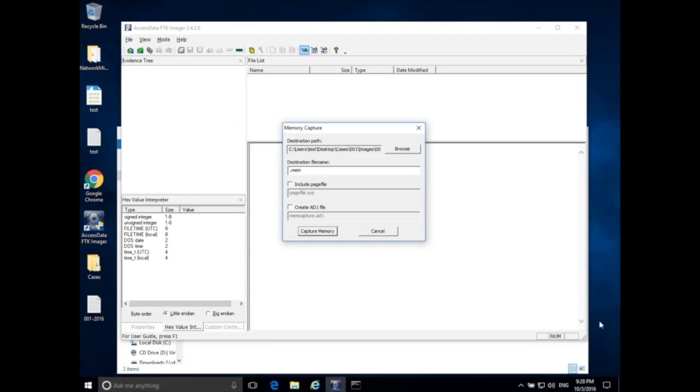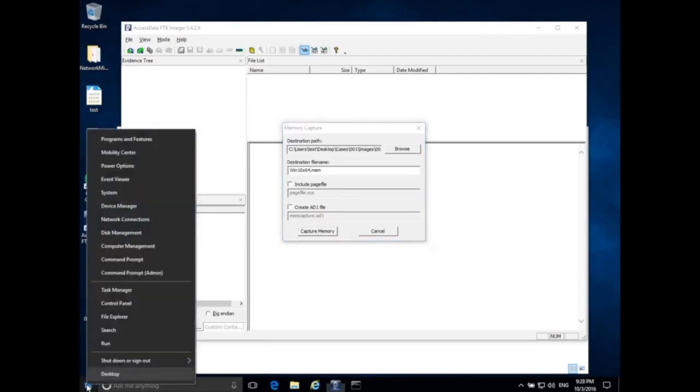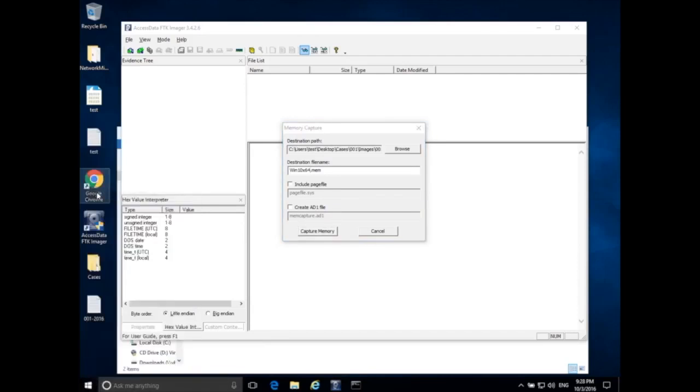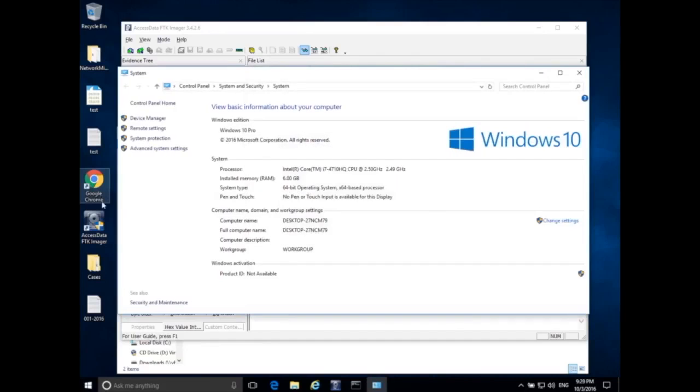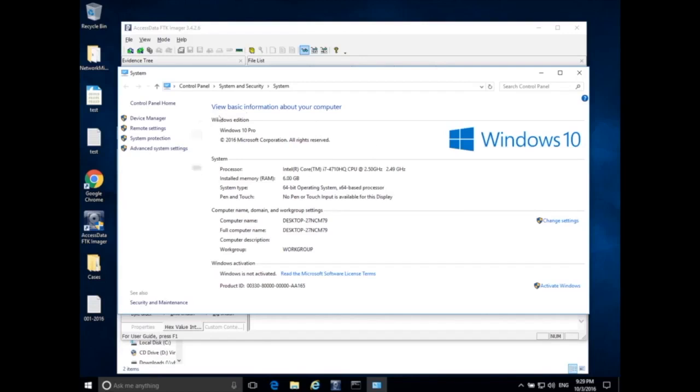So in this case, we're acquiring data from a Windows 10 system. And I happen to know that this is a 64-bit system, but if I didn't know, I can right click on the start menu and go to system. Now clicking this, opening this up will slightly change memory. So I want to try to reduce the amount of interactions I have with this computer as much as possible.